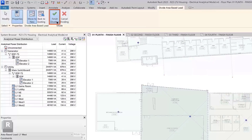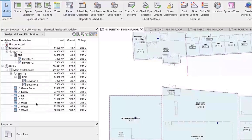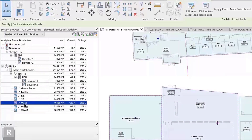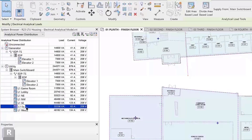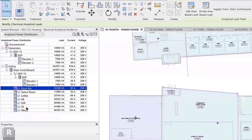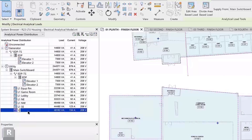The newly created divided area will appear in the system browser adjacent to the original. Manage area-based loads with flexibility and convenience in Revit as you develop your electrical designs.